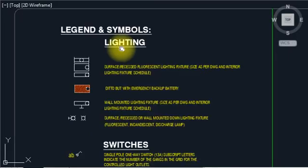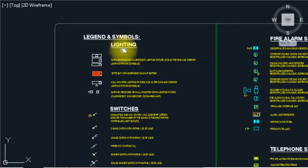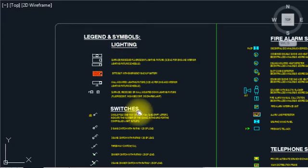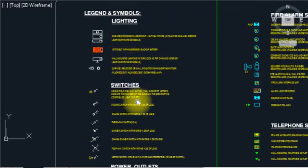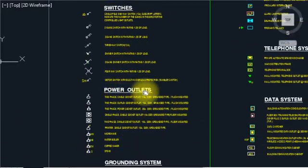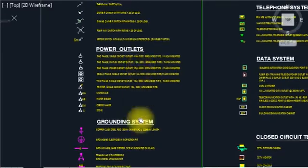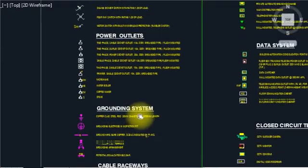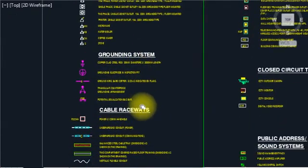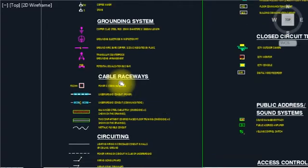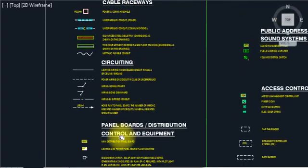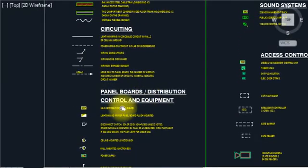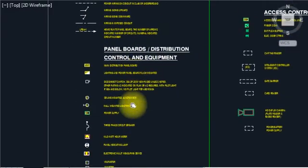So what we have to cover here: we try to cover lighting switches and symbols, power outlet, ground system, cable raceway, circuiting, panel control, distribution control, and equipment.